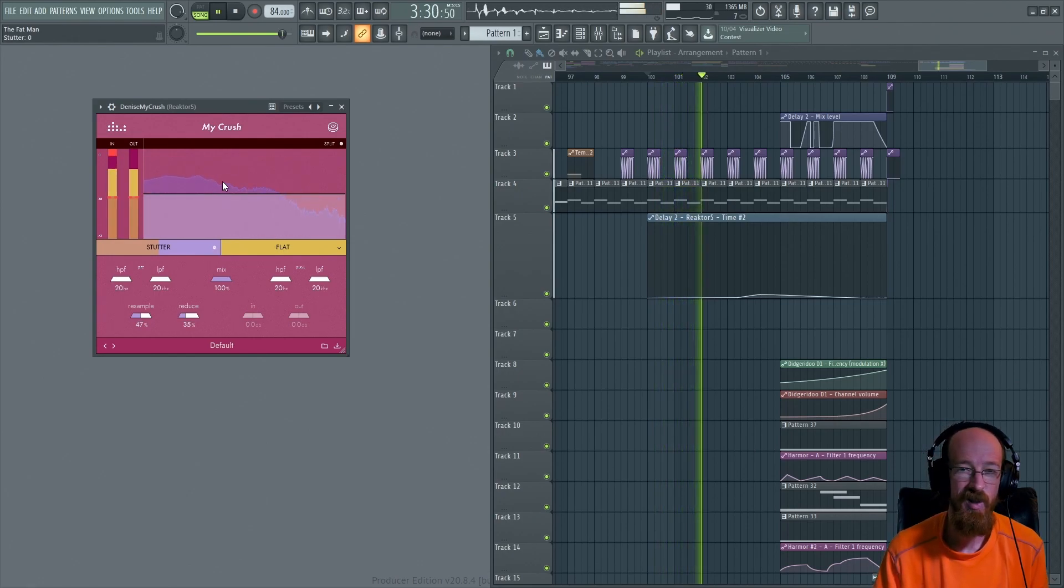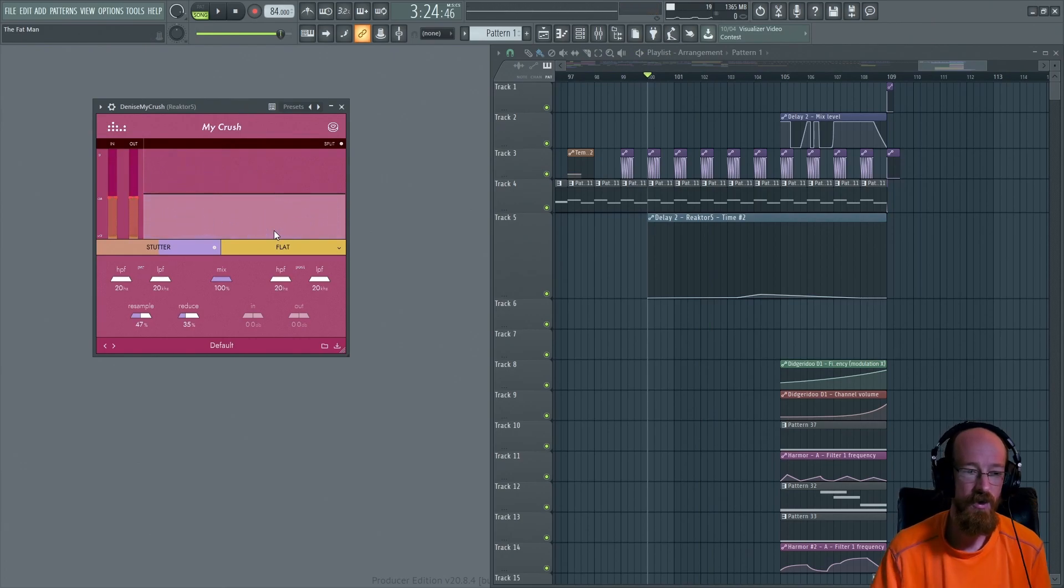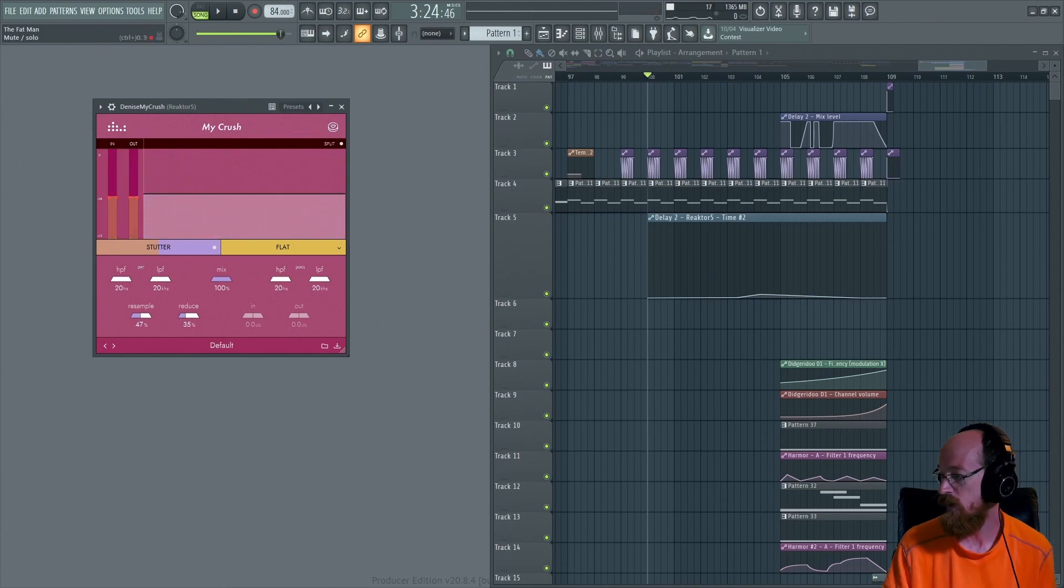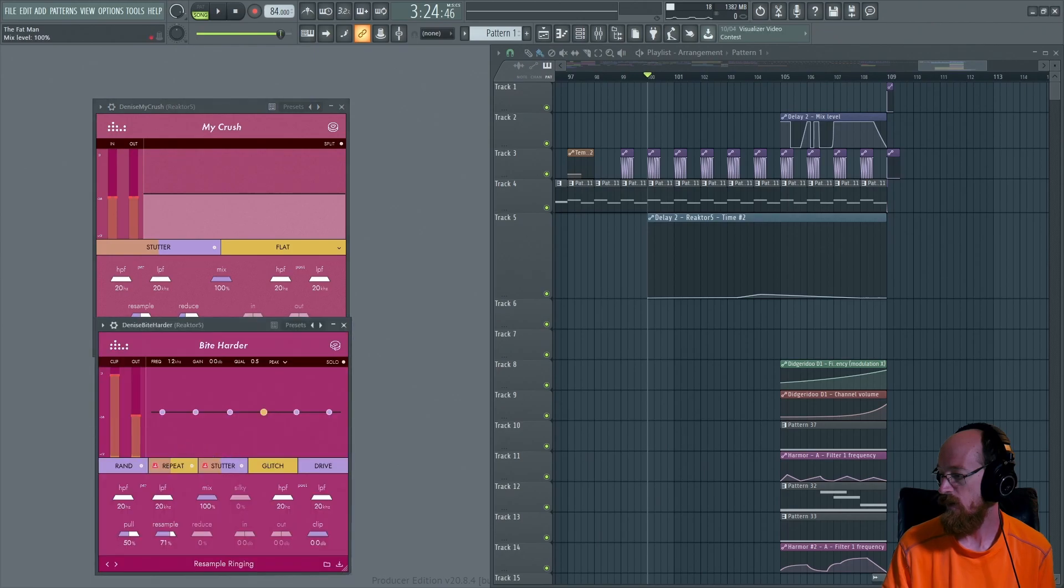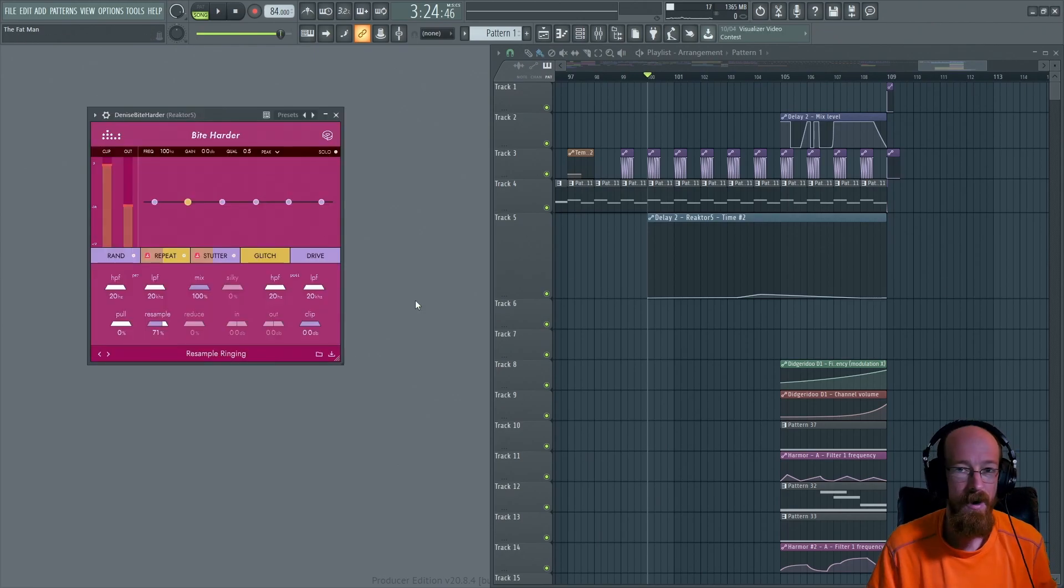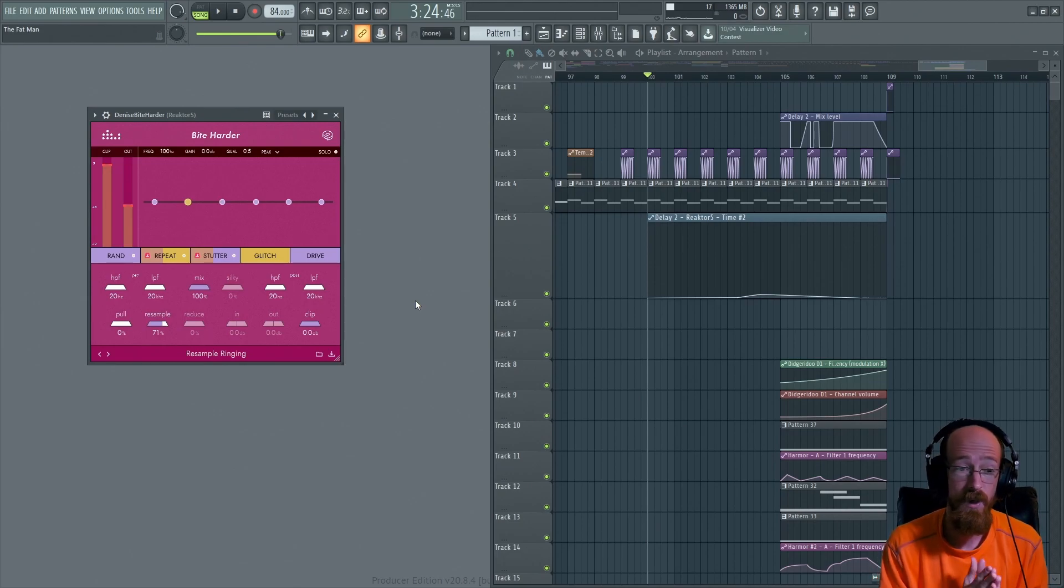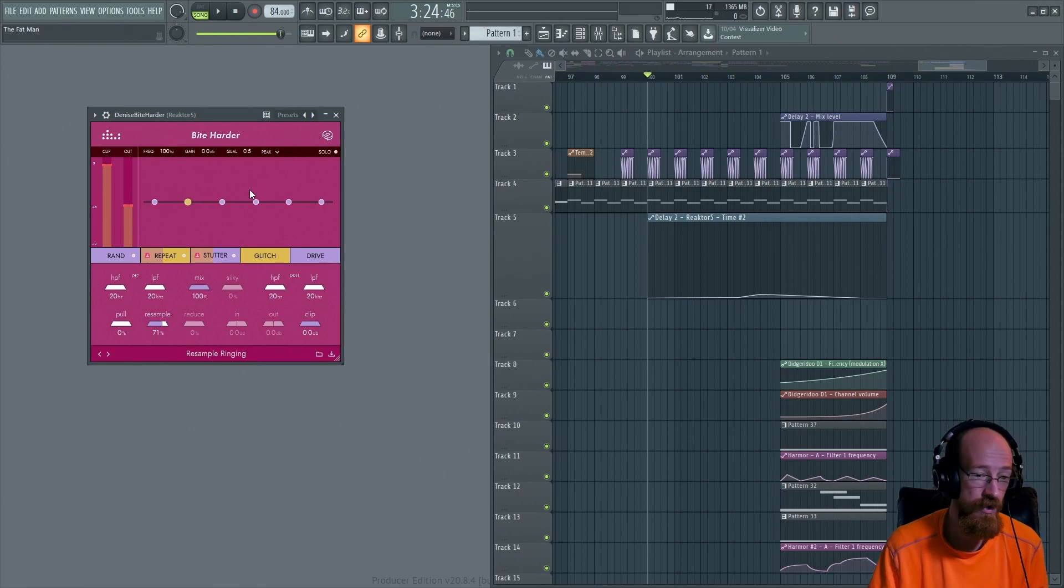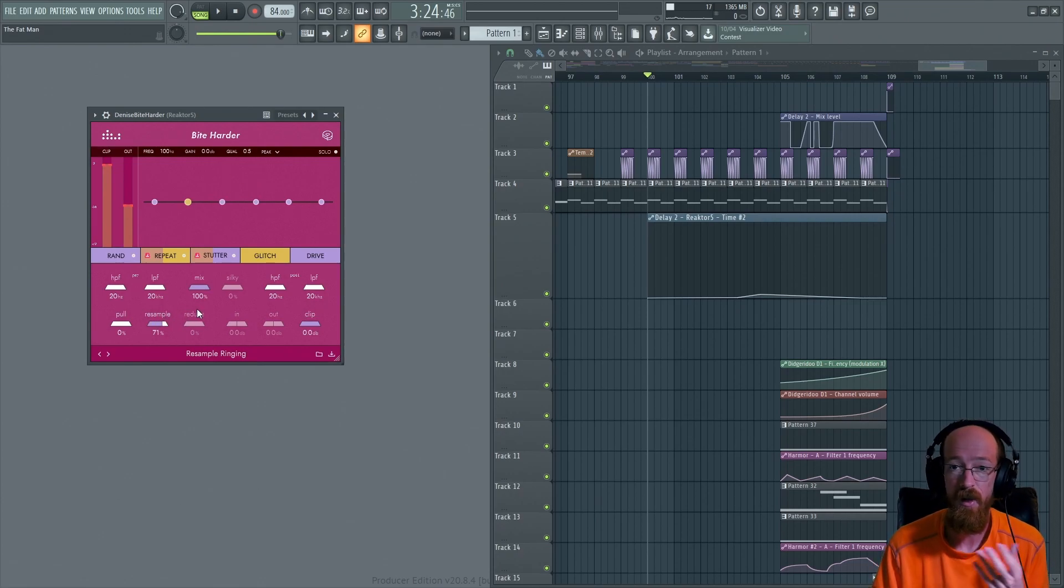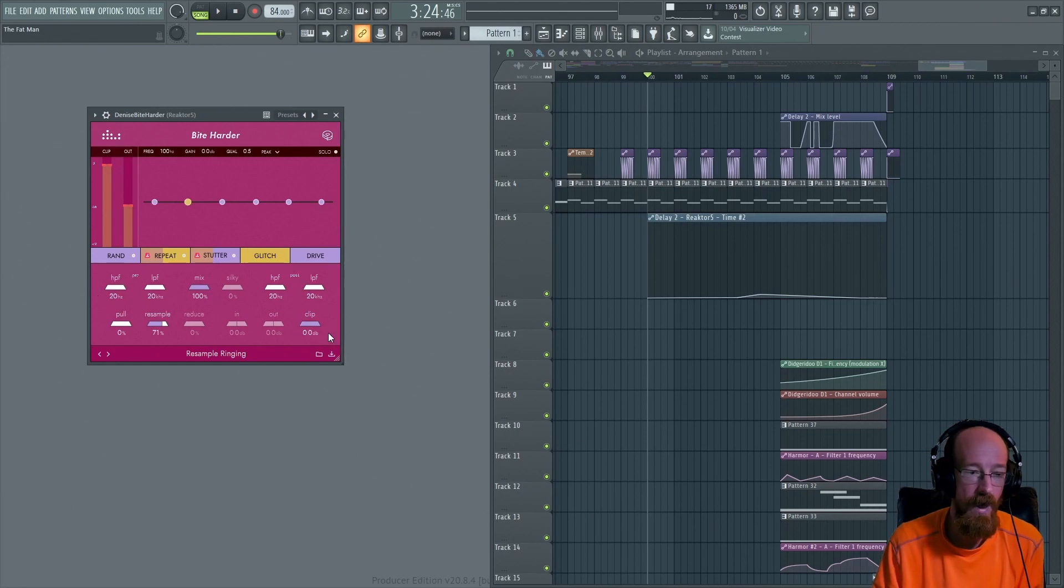And that is essentially the stutter control. So with this information we can move on over to the Bite Harder plugin. In Bite Harder we get a lot of the extra bells and whistles that we don't get with My Crush. Namely the big one is the push-pull. I should note here as well the resample and reduce controls are down here. It's the same plugin. You've got your high-pass, your low-pass, your in and out, but now we've got a clipper.